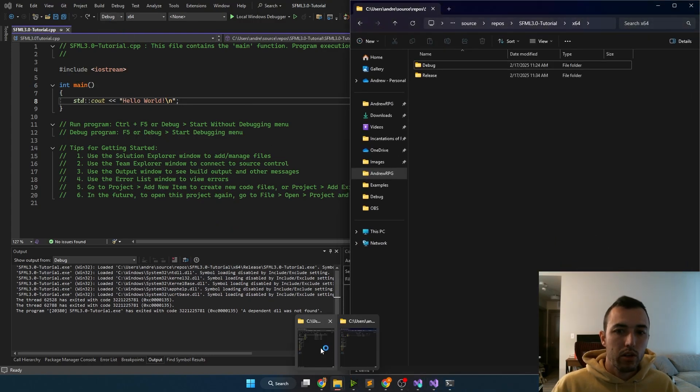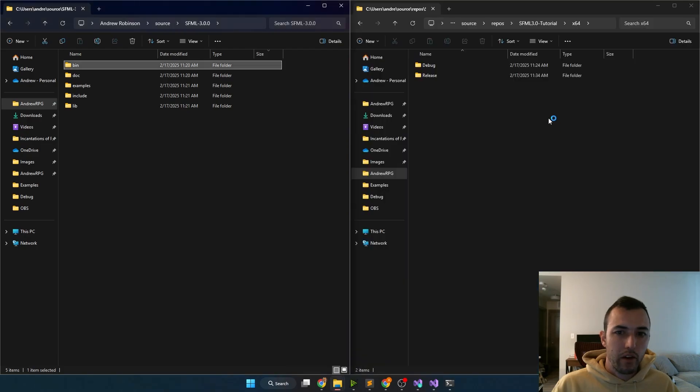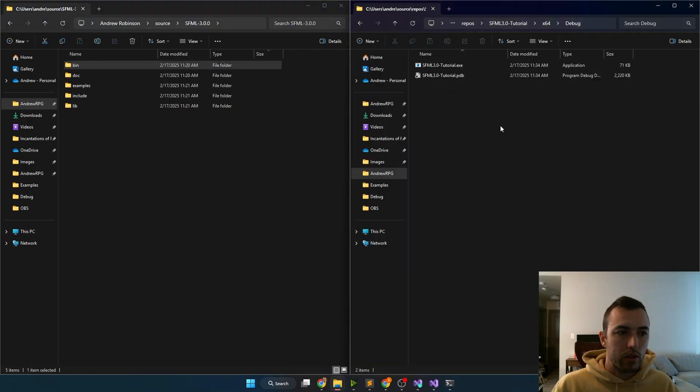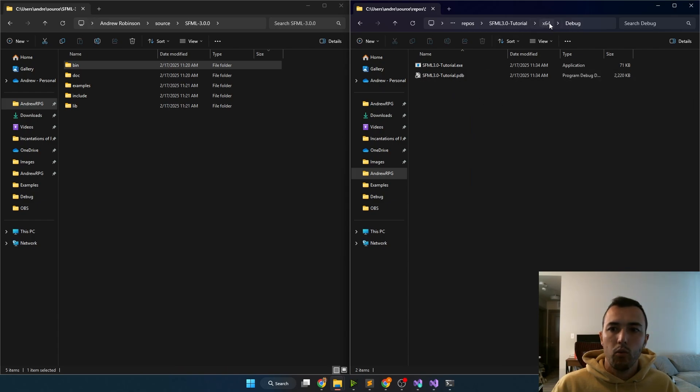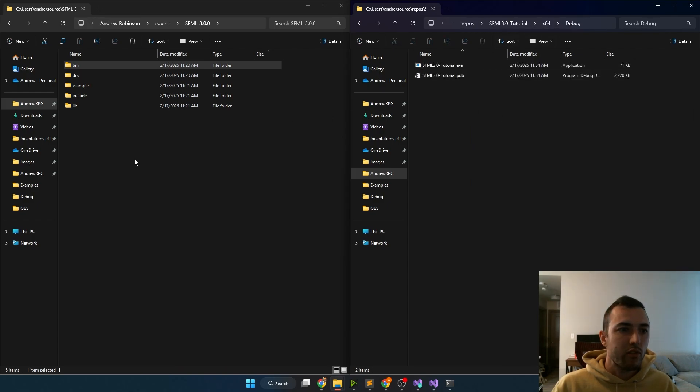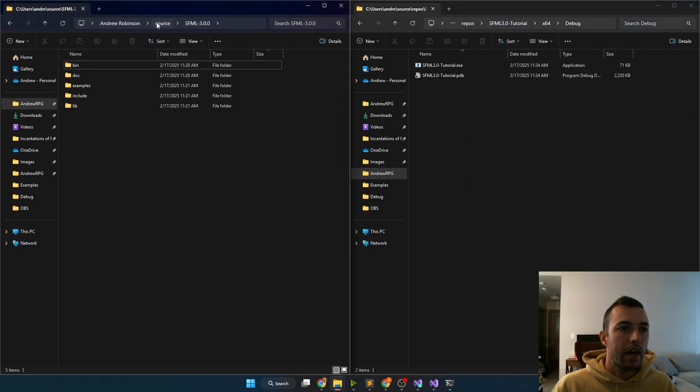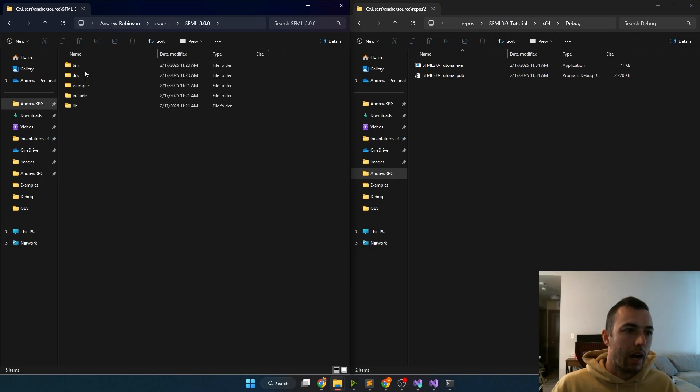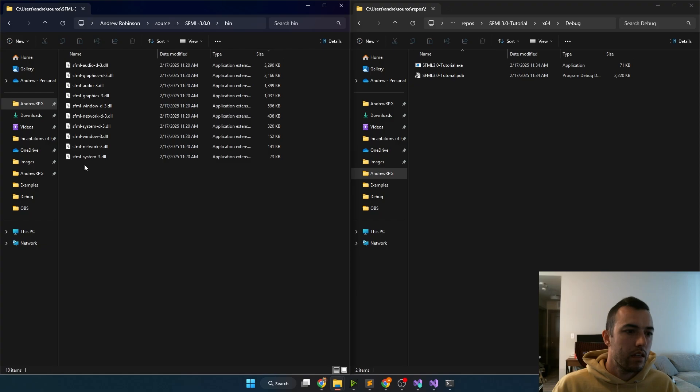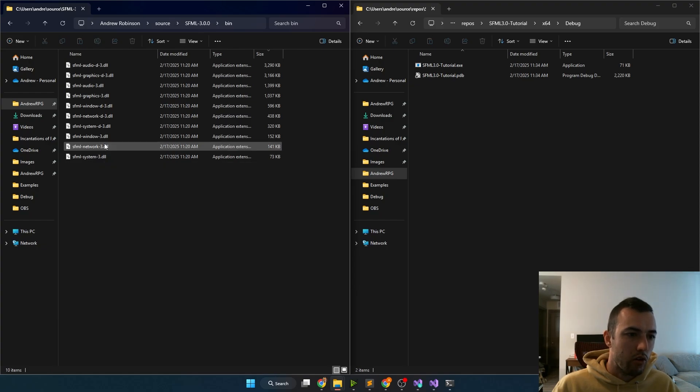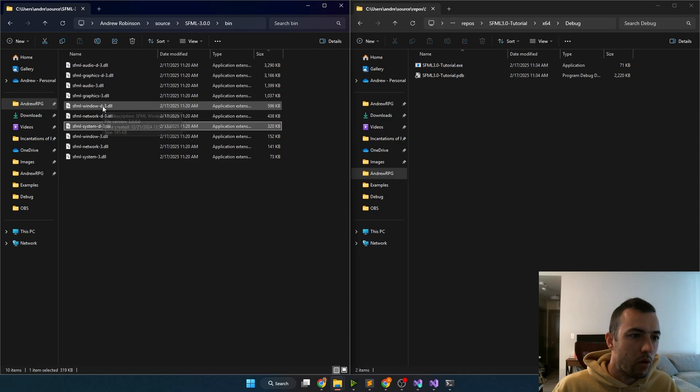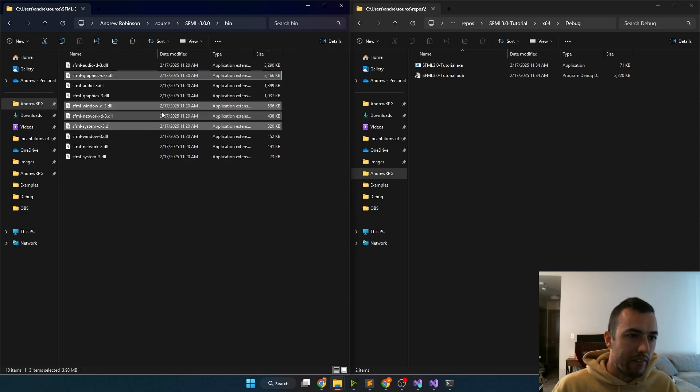In order to use SFML though, we're going to need to put some DLLs locally here. So we can start by opening up the debug folder. And then on the left hand here, I just have the SFML 3.0 folder opened up, I'm going to go into the bin. And then I'm going to copy over the debug system, the debug window, and the debug graphics DLL.